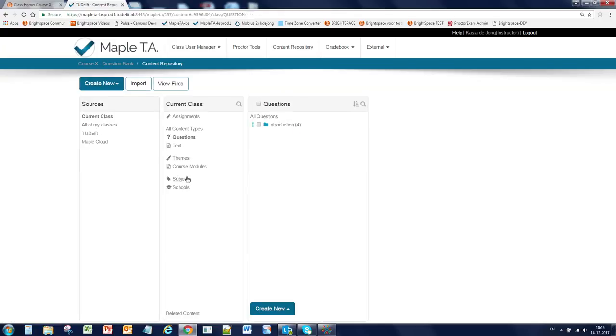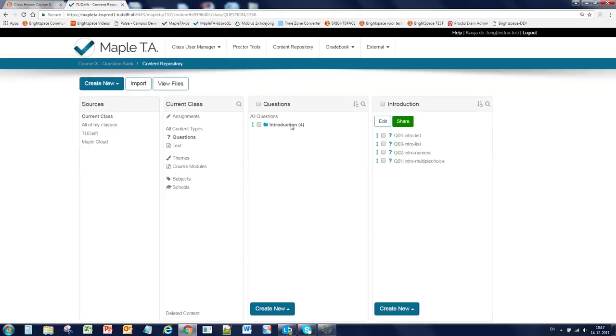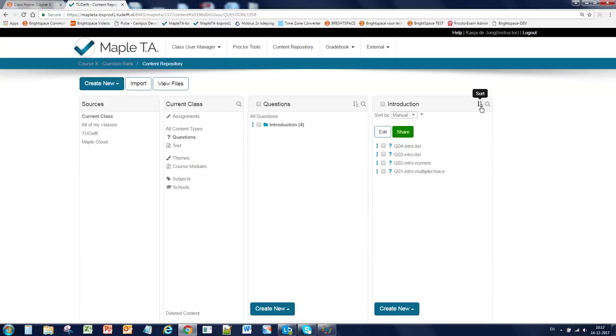So now we have four questions in this group. And you can sort these questions if you want by clicking on sort. And then you can sort them by name, created and modified, or choose manual in which you can drag and drop them in place.